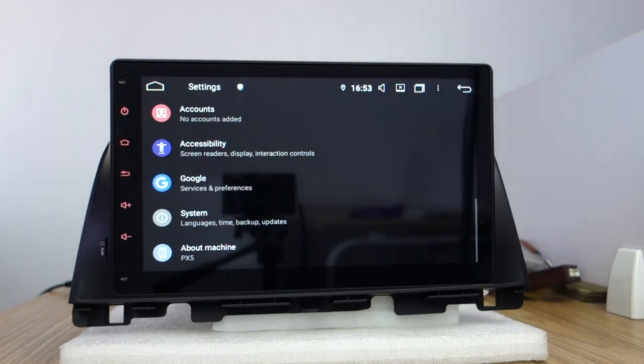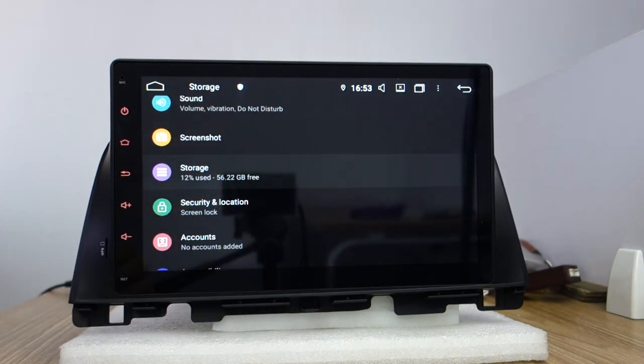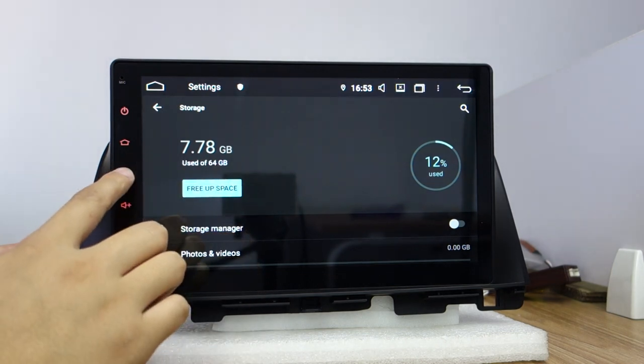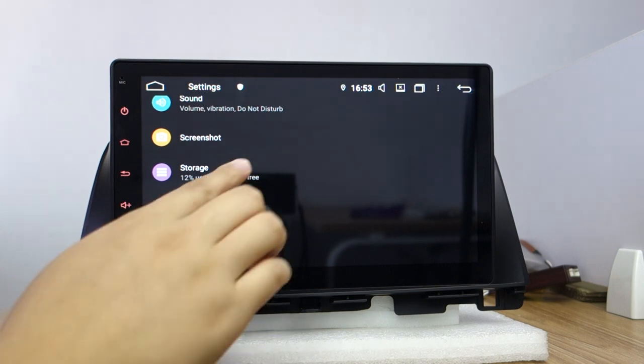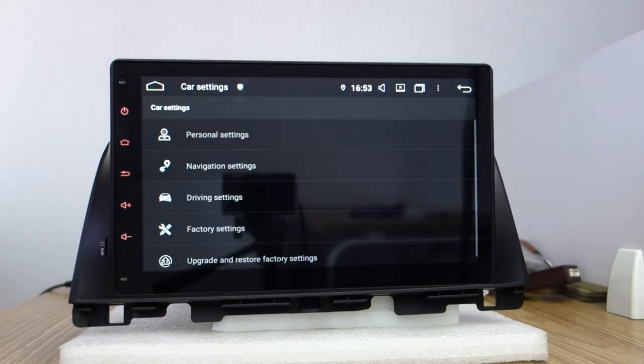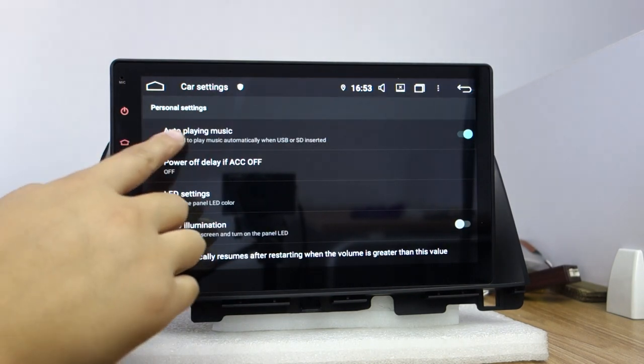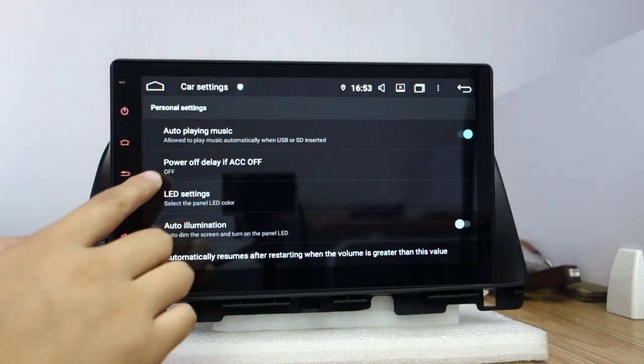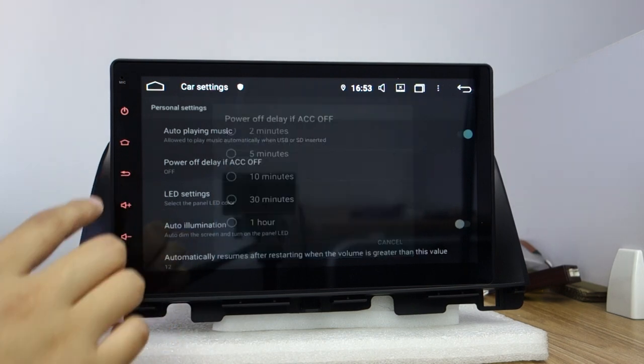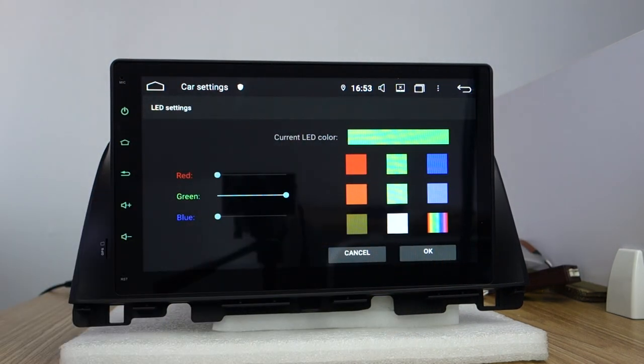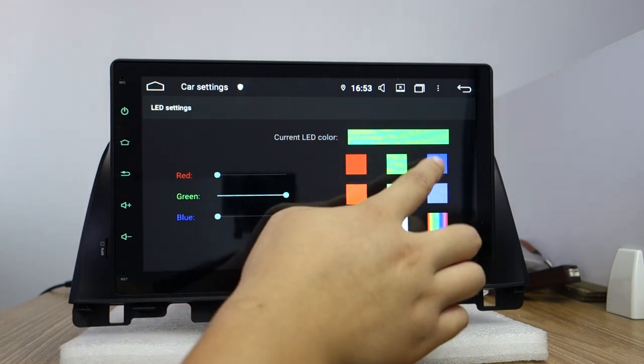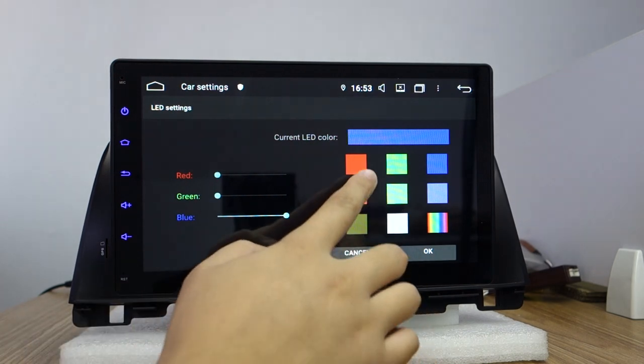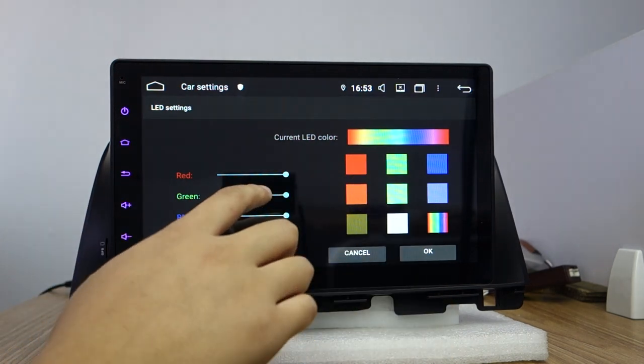Let me check the storage, you can check total 64GB. And let me check the car settings. This autoplay music SD card from USB with power delay ACC. And the LED settings you can choose green, it changes the band color with green, blue, and orange. Any color you can adjust this panel.